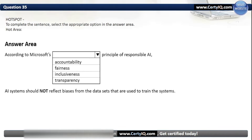Question 35. To complete the sentence: according to Microsoft's which principle of responsible AI should AI systems not reflect biases from the datasets used to train the system? Options: Accountability, Fairness, Inclusiveness, or Transparency. The correct option is Fairness.